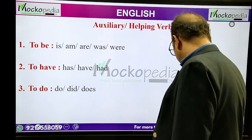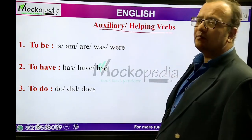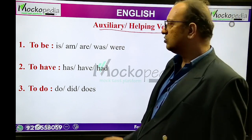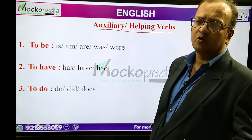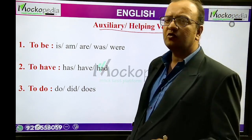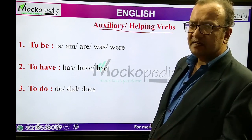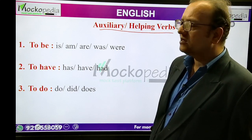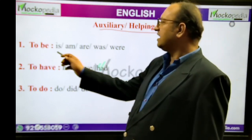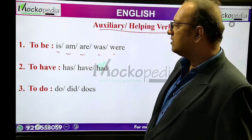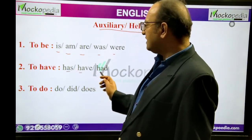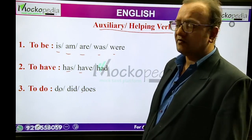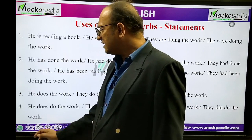Now we will talk about auxiliary verbs. Auxiliary verbs, also called helping verbs, are: to be, to have, to do. These are the auxiliary verbs. There are also modals. Auxiliary verbs support the main verb in different circumstances. Under 'to be' come: is, am, are, was, were. Under 'to have' come: has, have, had. Under 'to do' come: do, did, does. These verbs help the main verb.